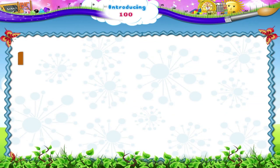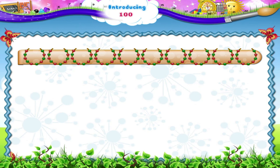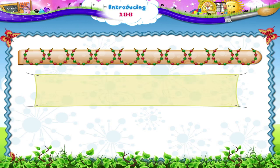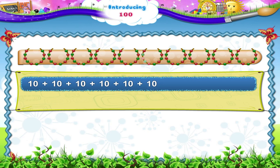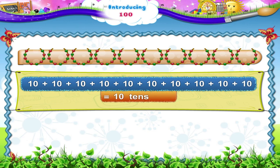And here, let me show you these beads. Each set of beads has 10 beads in it. Shall we count the beads together? 10 plus 10 plus 10 plus 10 plus 10 plus 10 plus 10 plus 10 — that's 10 tens. 100 beads!